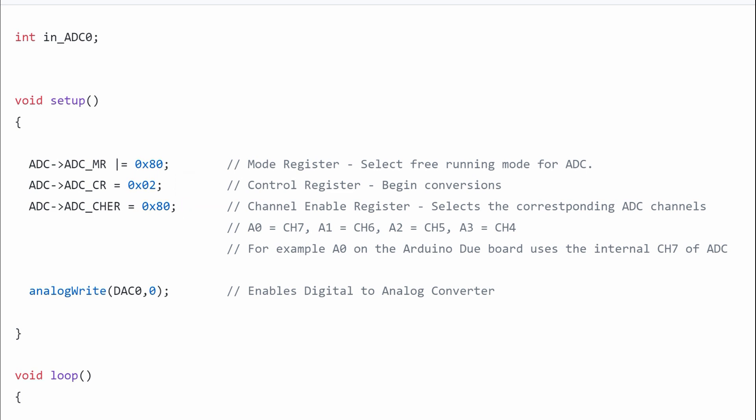We're going to tell the ADC how to behave, that it should be enabled, and what channel we want to use. Let's begin with the mode register.